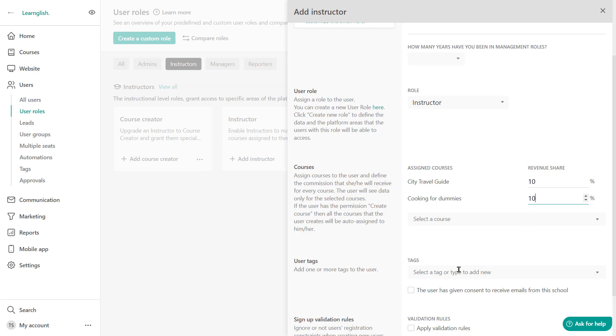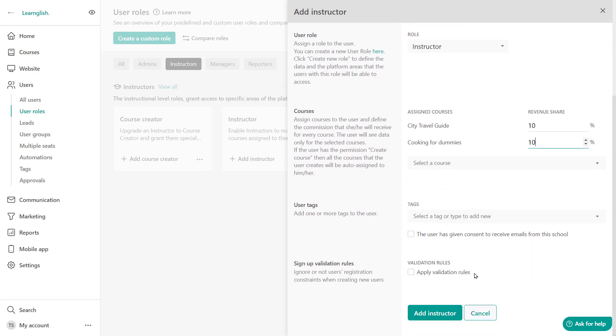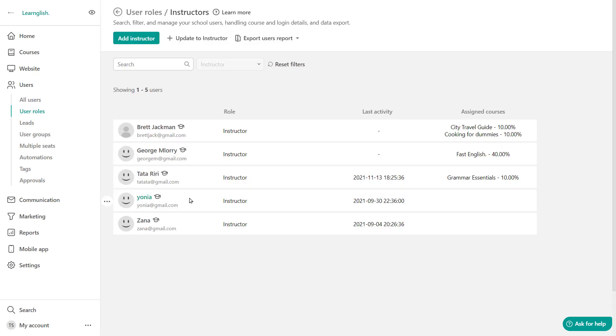Right here you can add tags if needed to organize your users better. Check if the user has given consent to receive emails from this school and apply any validation rules. So click to add the instructor. And voila, the instructor is now added and you can see them at the far top.